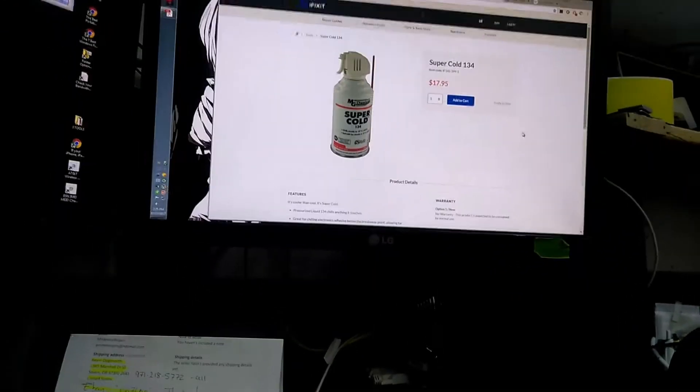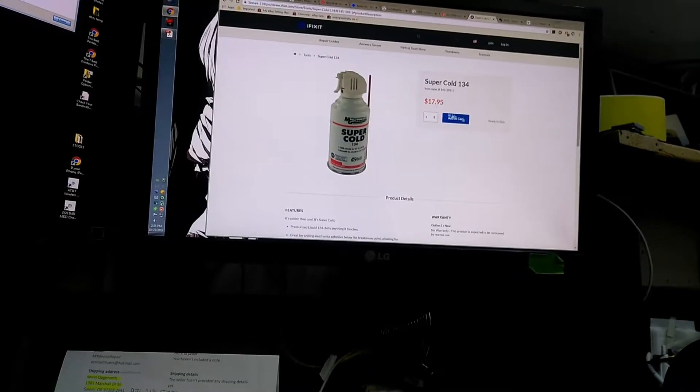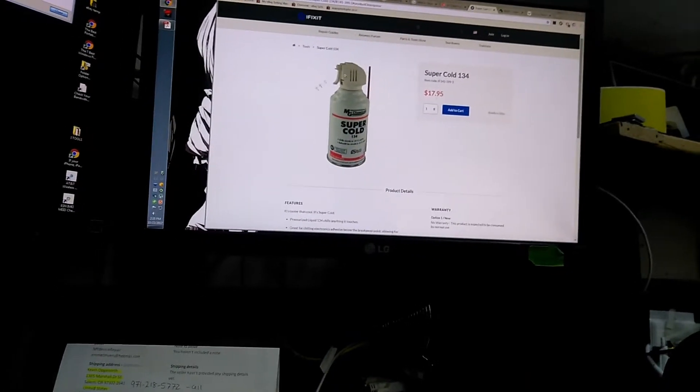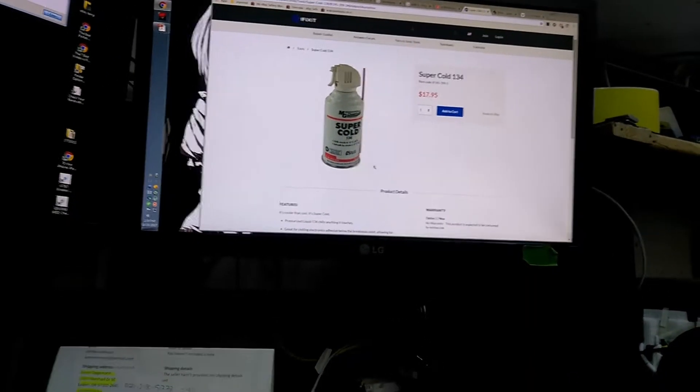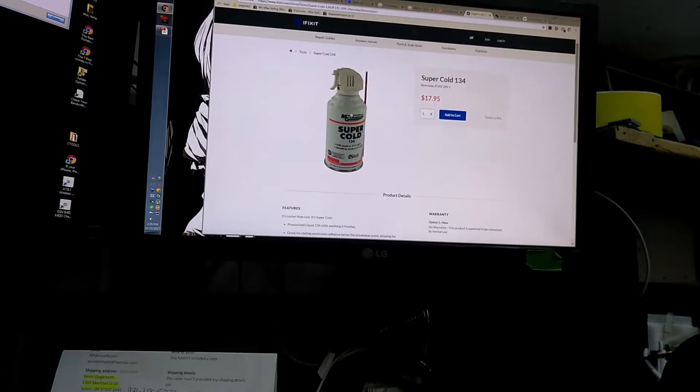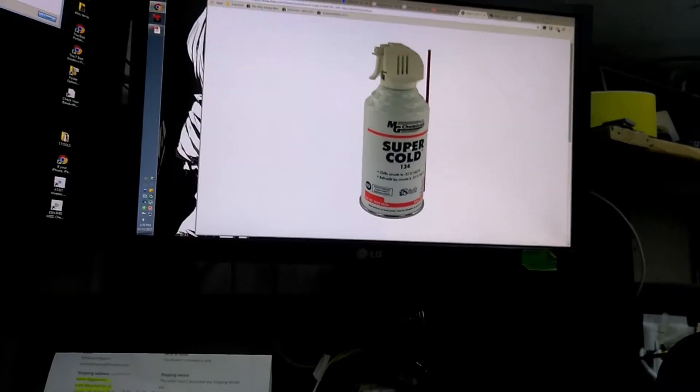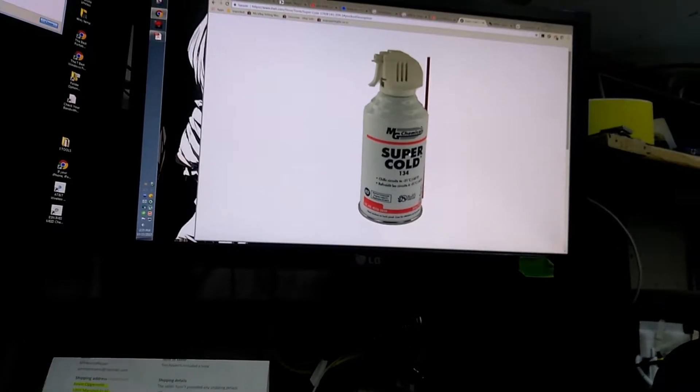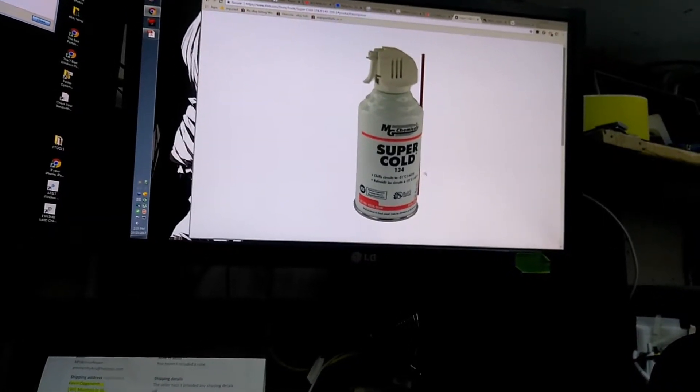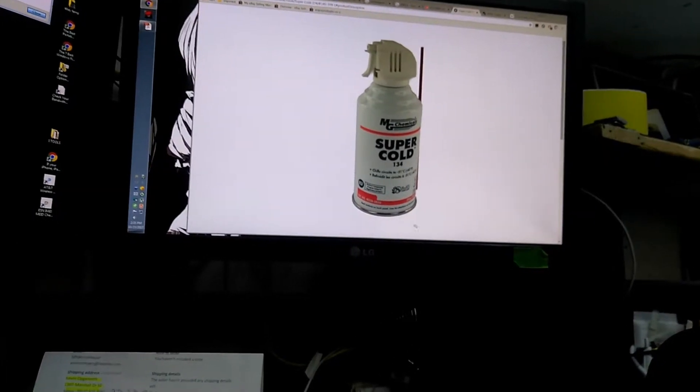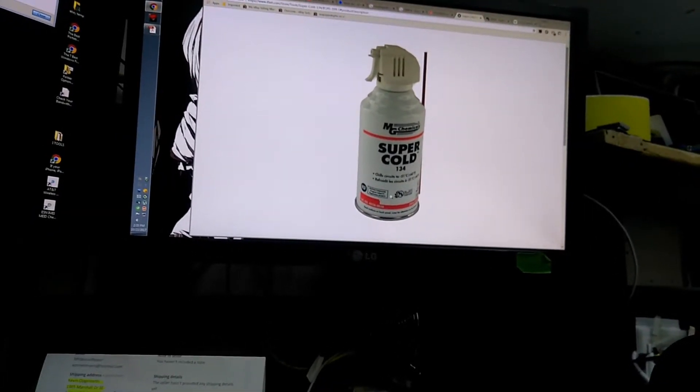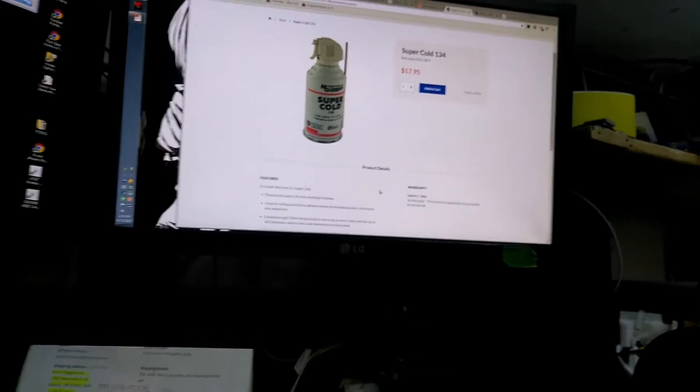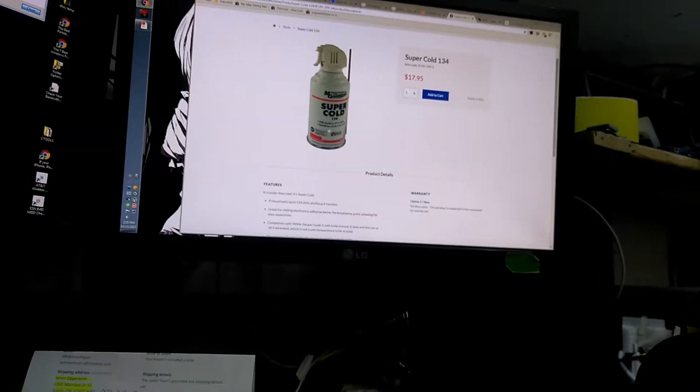Hey, I want to talk for a second about this product. This happens to be on iFixit, but I'm not going to fault them on this, although I think everybody should know. This is MG Chemicals Super Cold 134, and I looked at this and immediately thought, well, this can't be 134a.